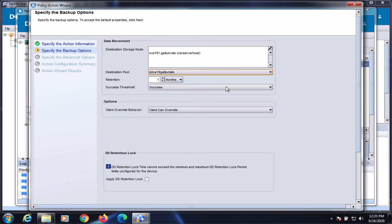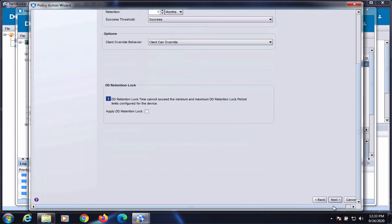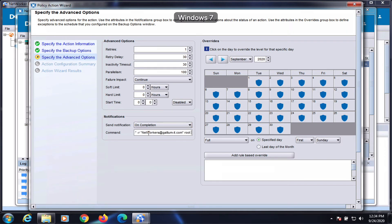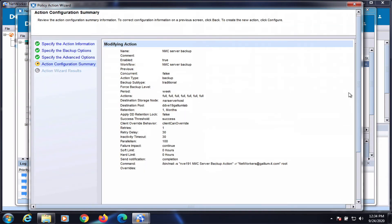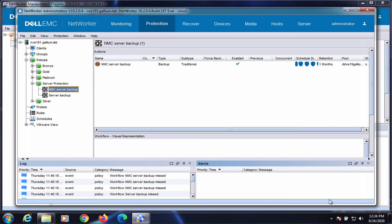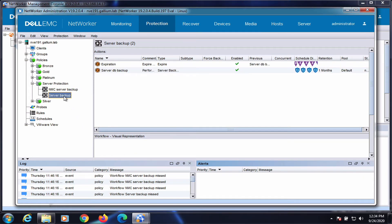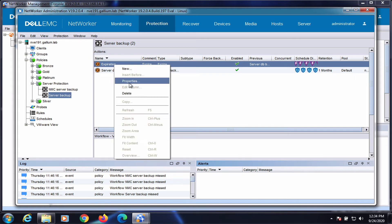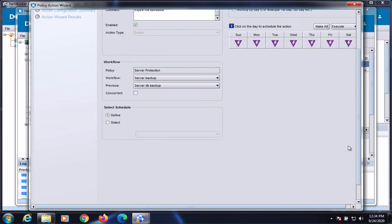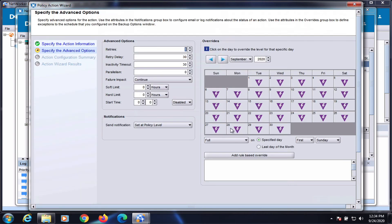Select the destination pool. Set the notifications to on completion and enter the command based on the template.